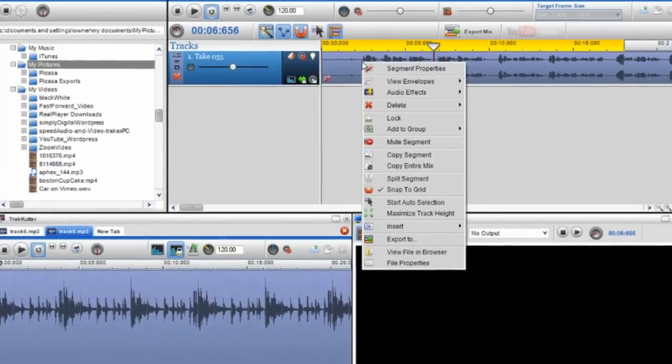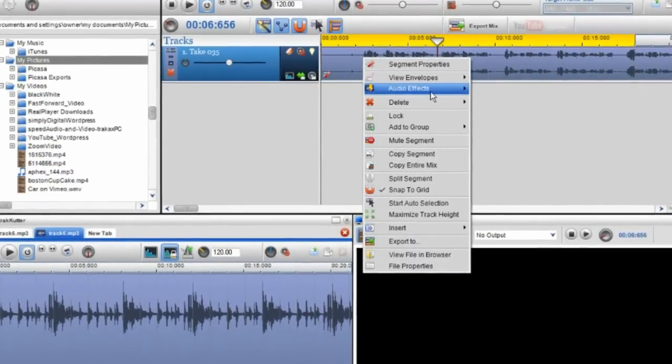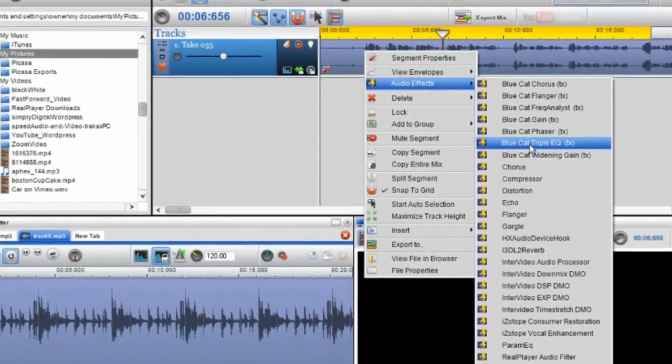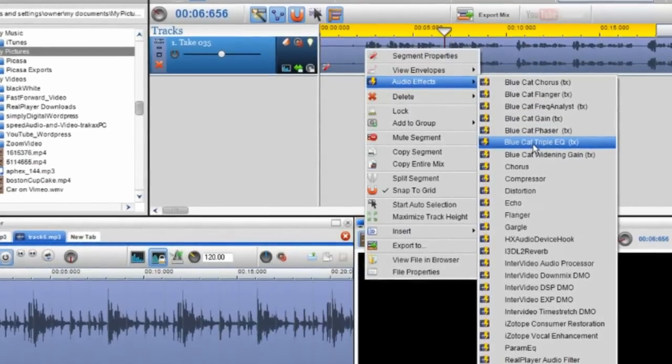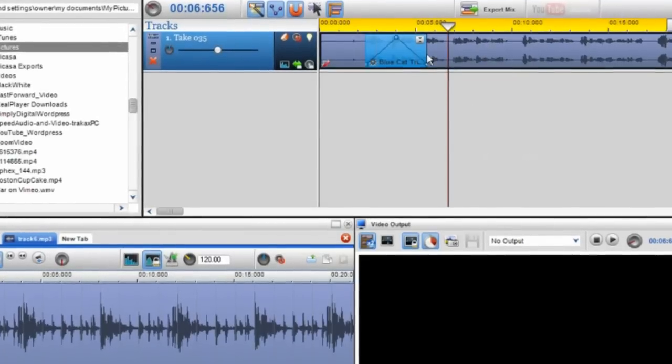So then if I right click on the track segment there I can go to audio effects and I'm going to use the Blue Cat Triple Equalizer.